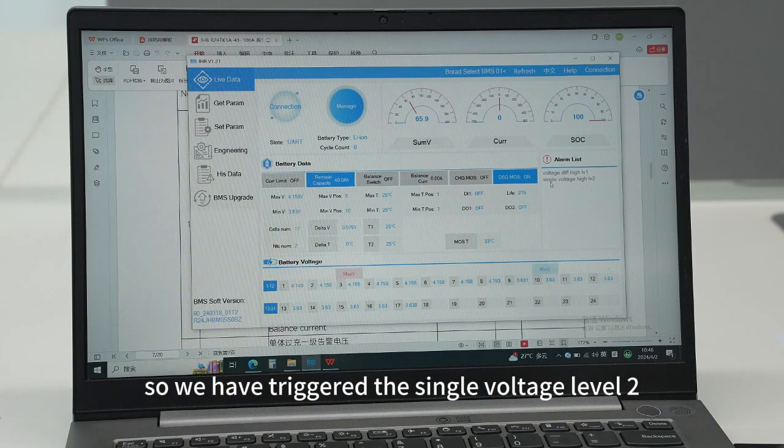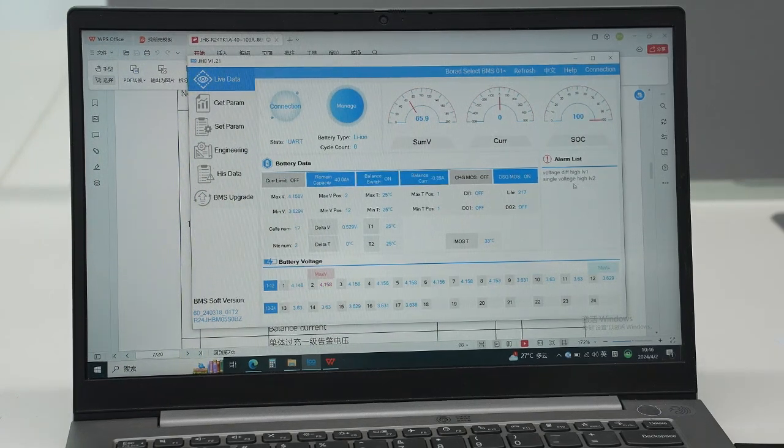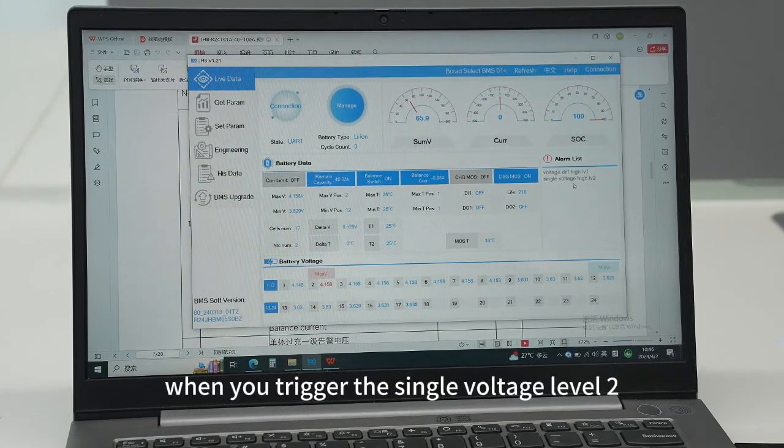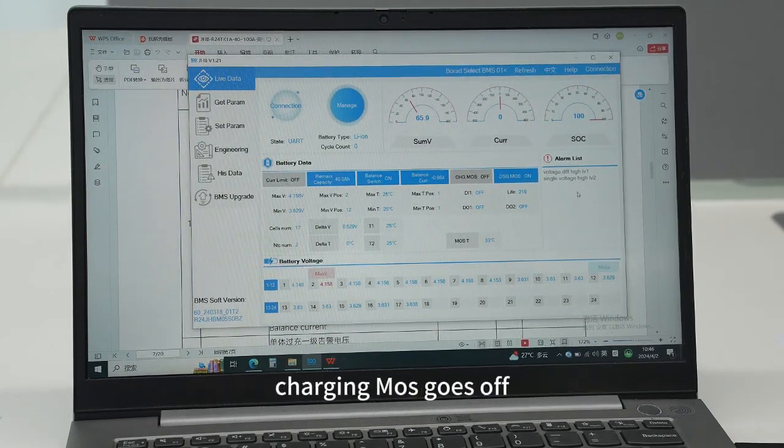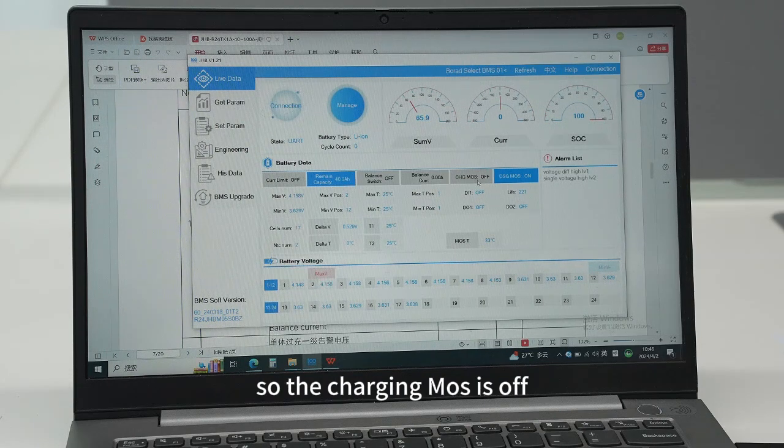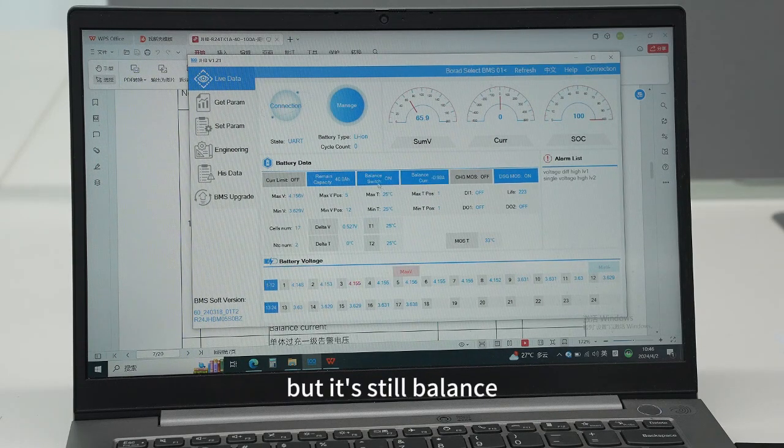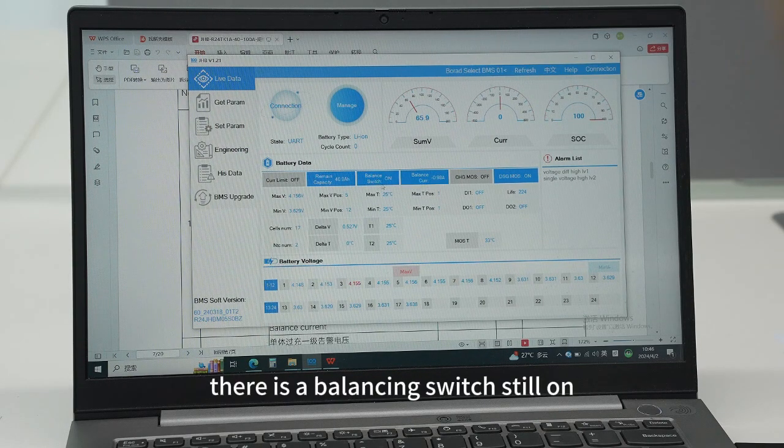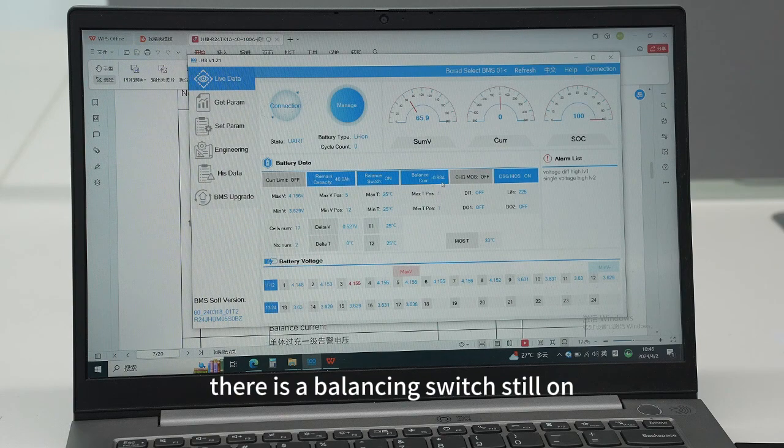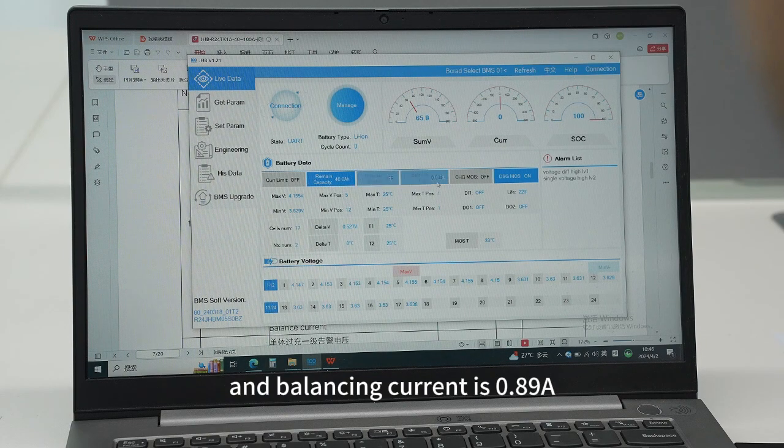We have triggered the single voltage level 2. When we trigger the single voltage level, the charging mosfet goes off, so charging mosfet is off, but it's still balanced. The balancing switch is still on and balancing current is still 0.7 to 0.89 amps.